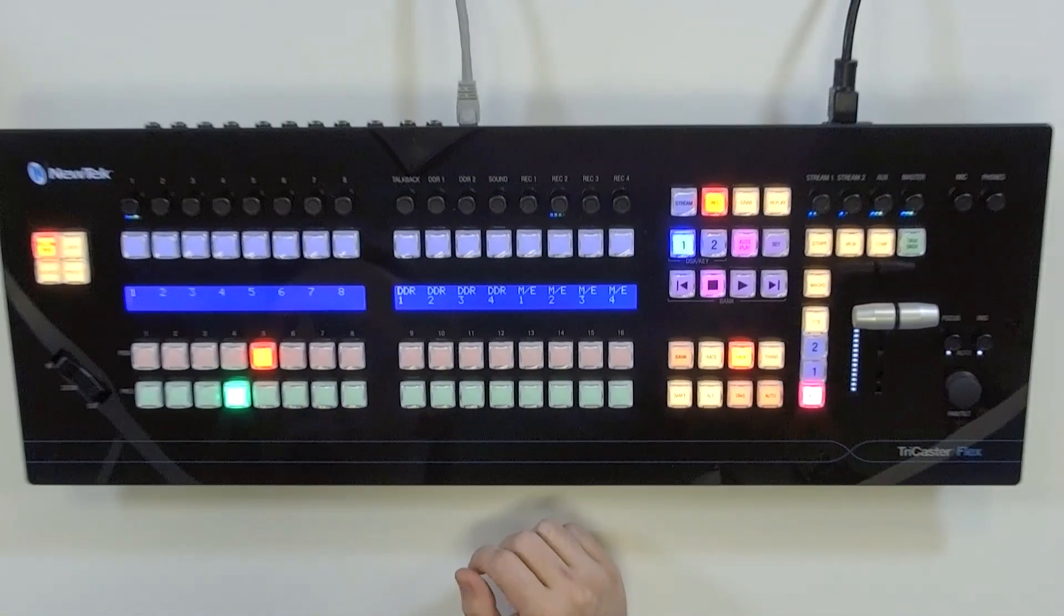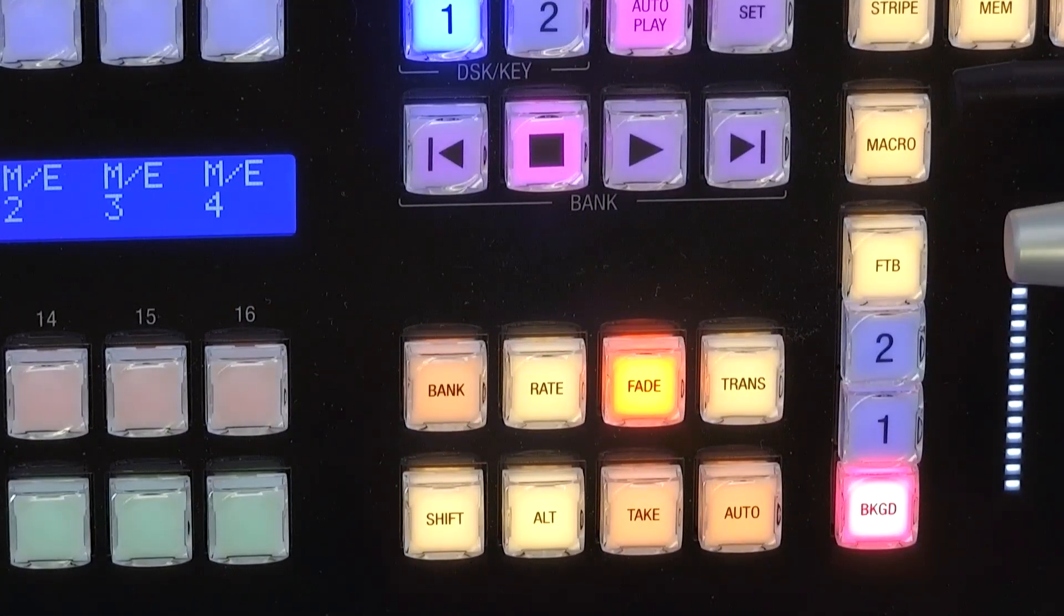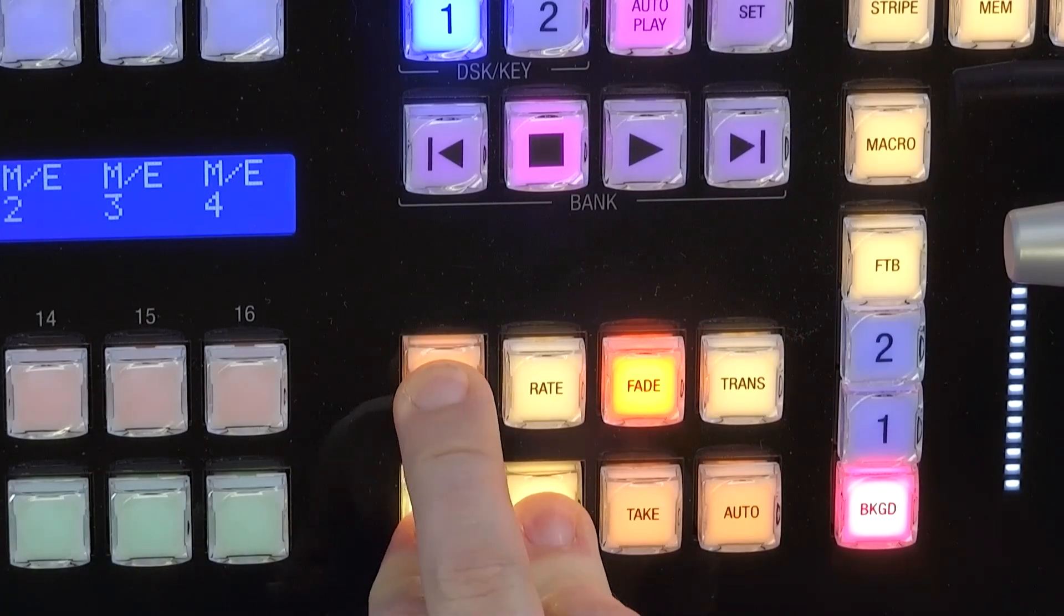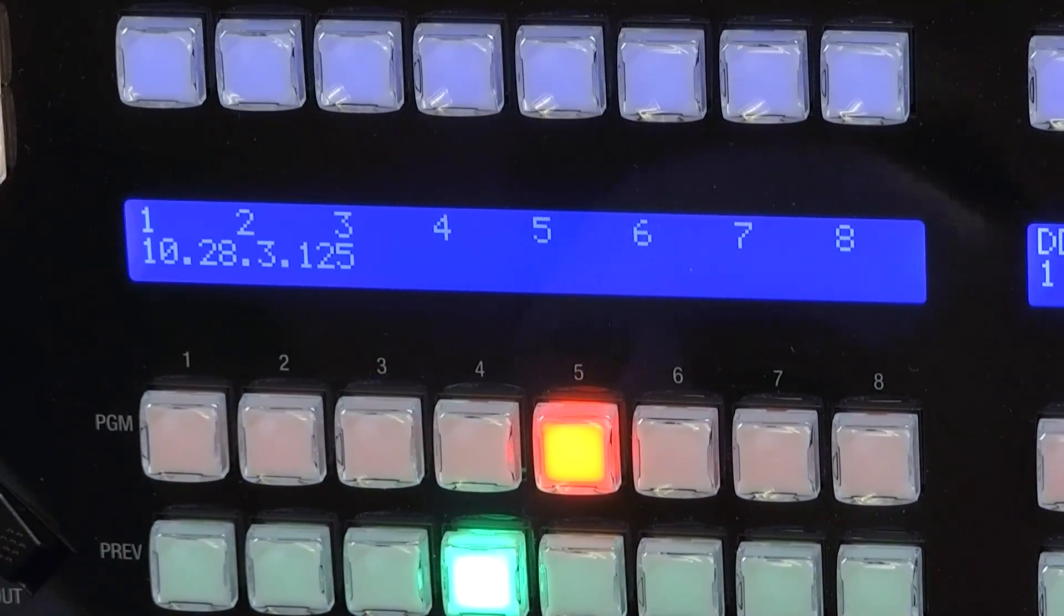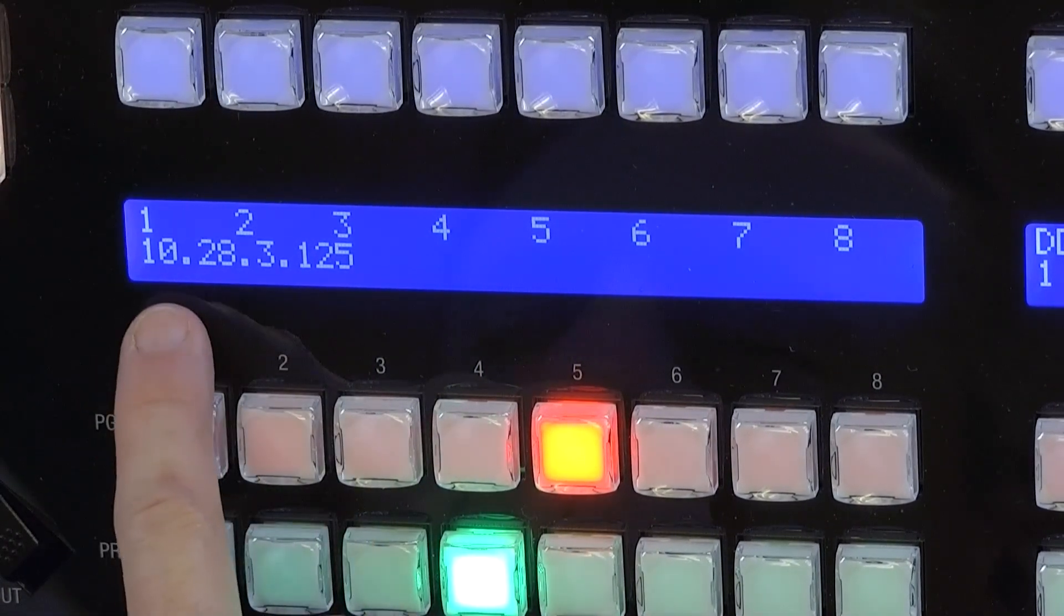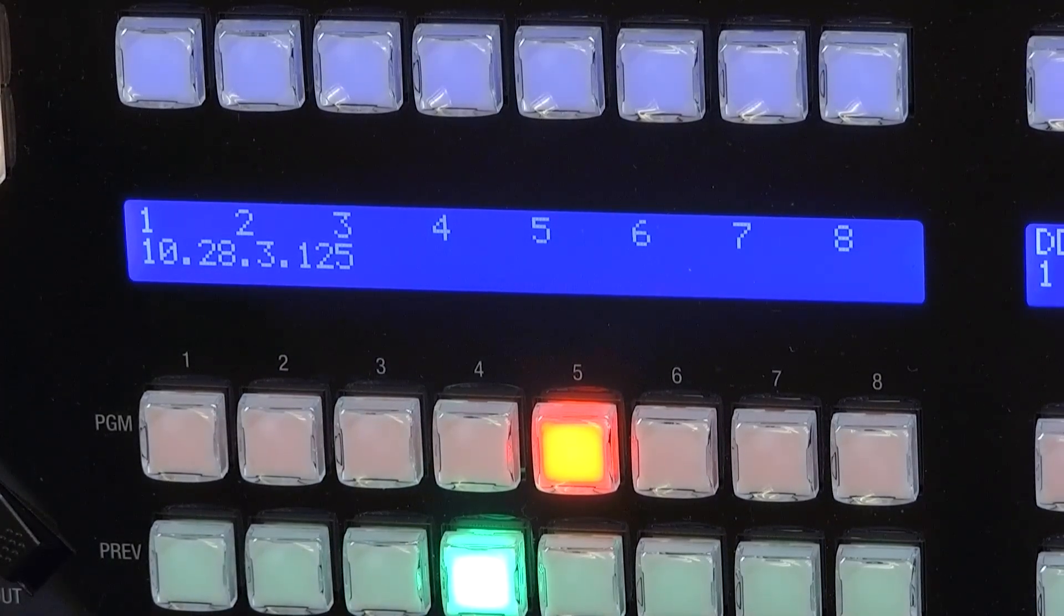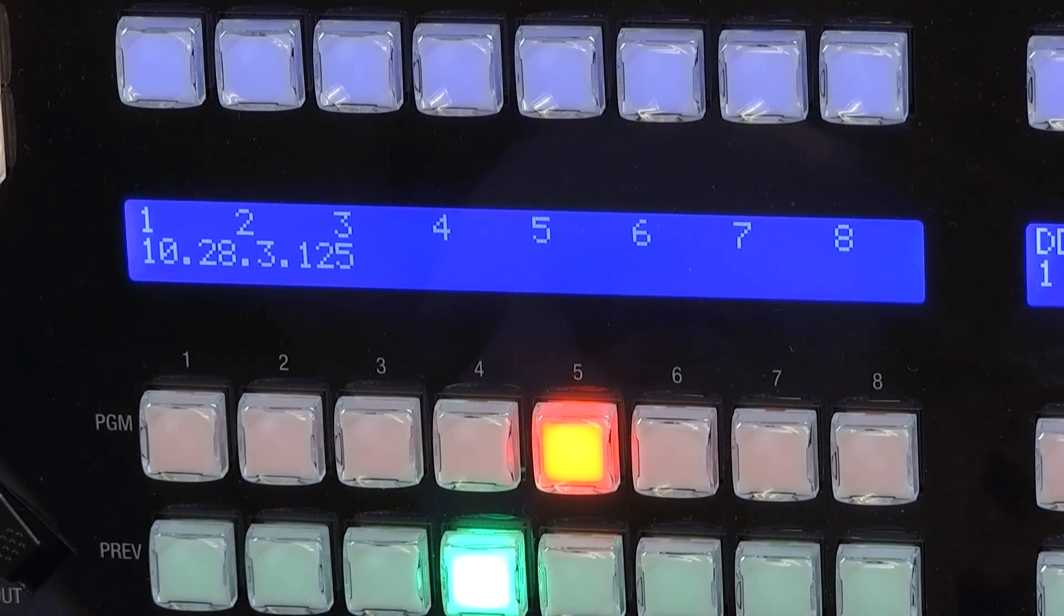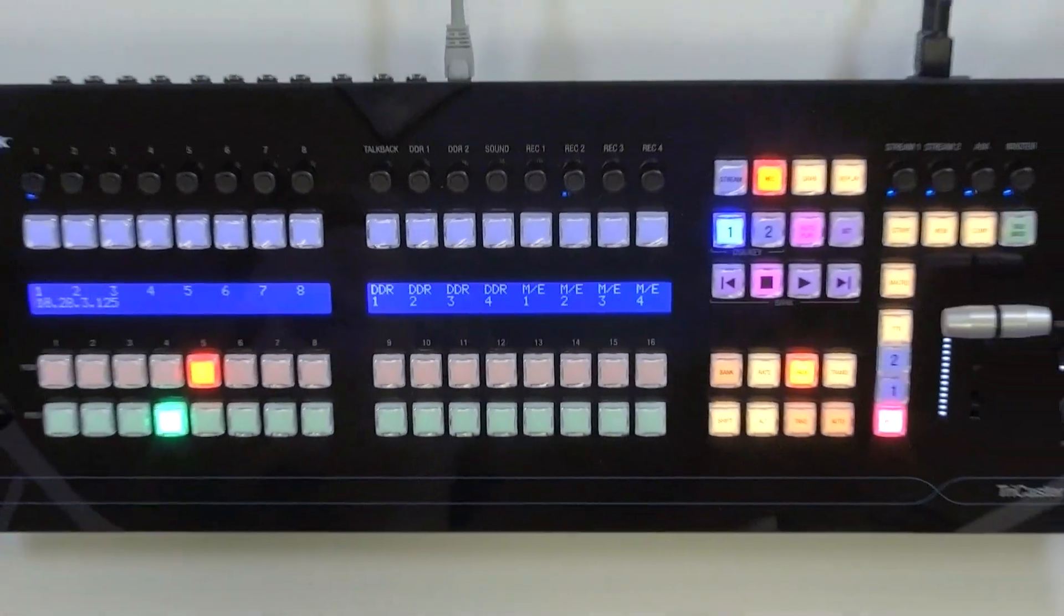We can do that by zooming in over here. We'll need to hold down the buttons Shift, Alt, and Bank. When we do that, over here on the left underneath 1, 2, and 3, you'll see the IP address: 10.28.3.125. Take note of that. Now we can type this into any web browser to make our modifications and changes. Let's do that.